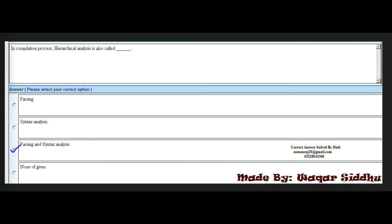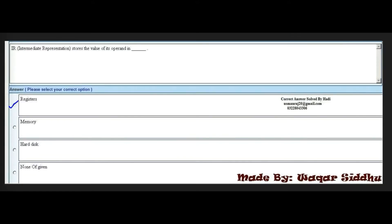Next MCQ: IR stands for Intermediate Representation — this abbreviation is often asked in this subject. The second MCQ related to IR is: Intermediate Representation stores the value of its operand in a dash. The first option is registers, which is the right option.